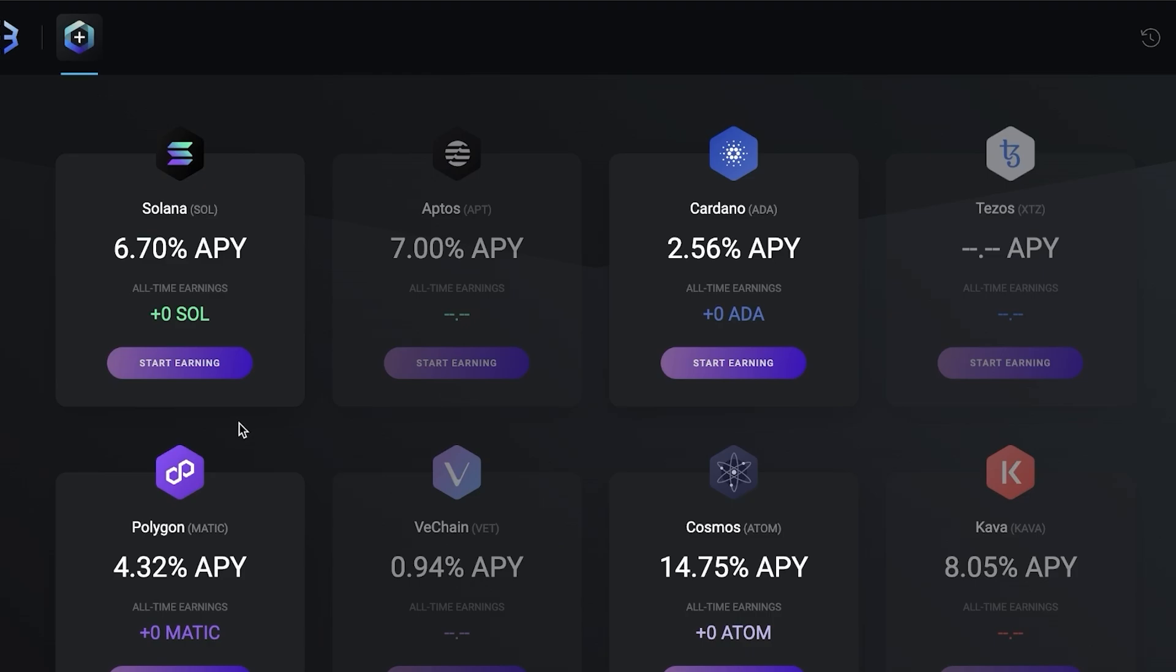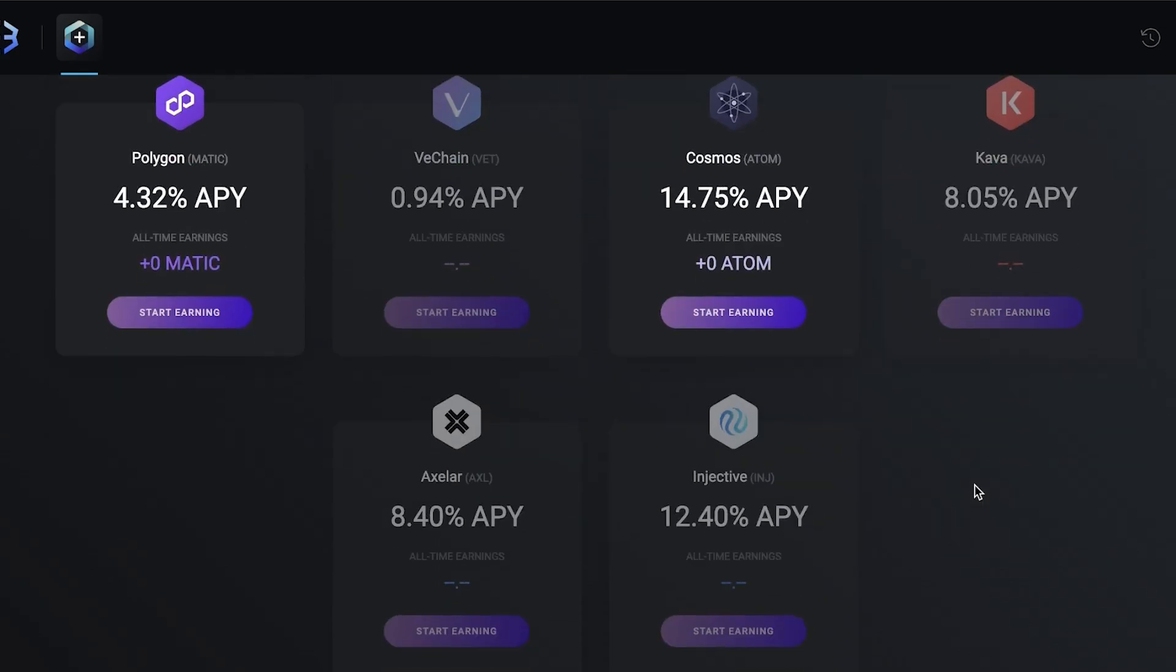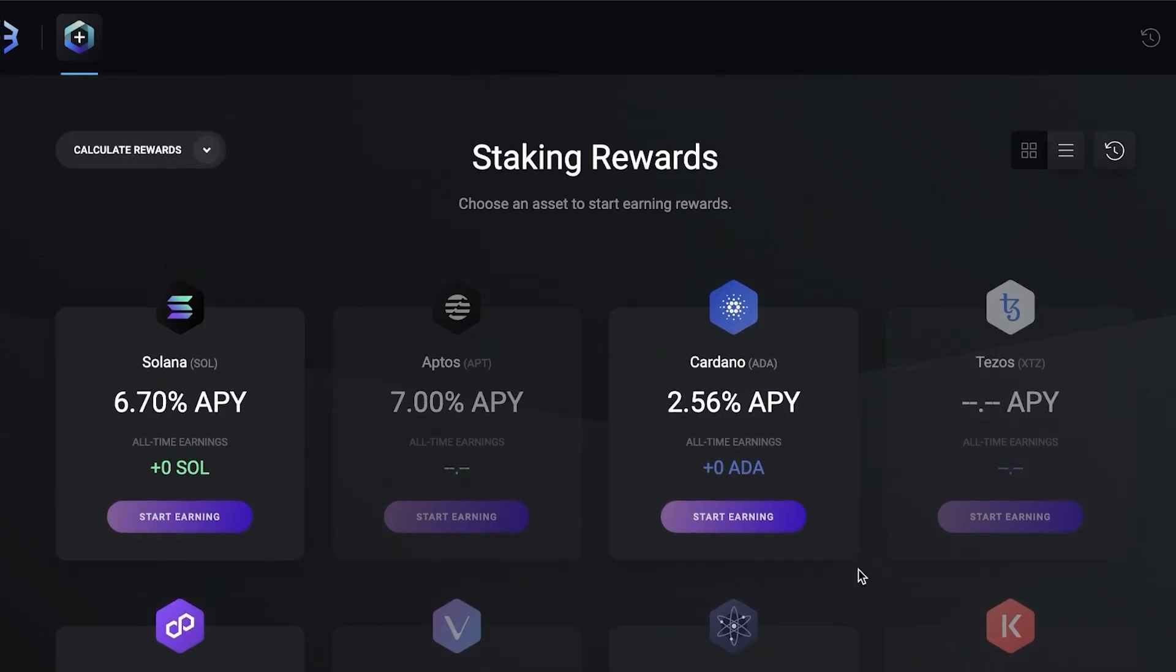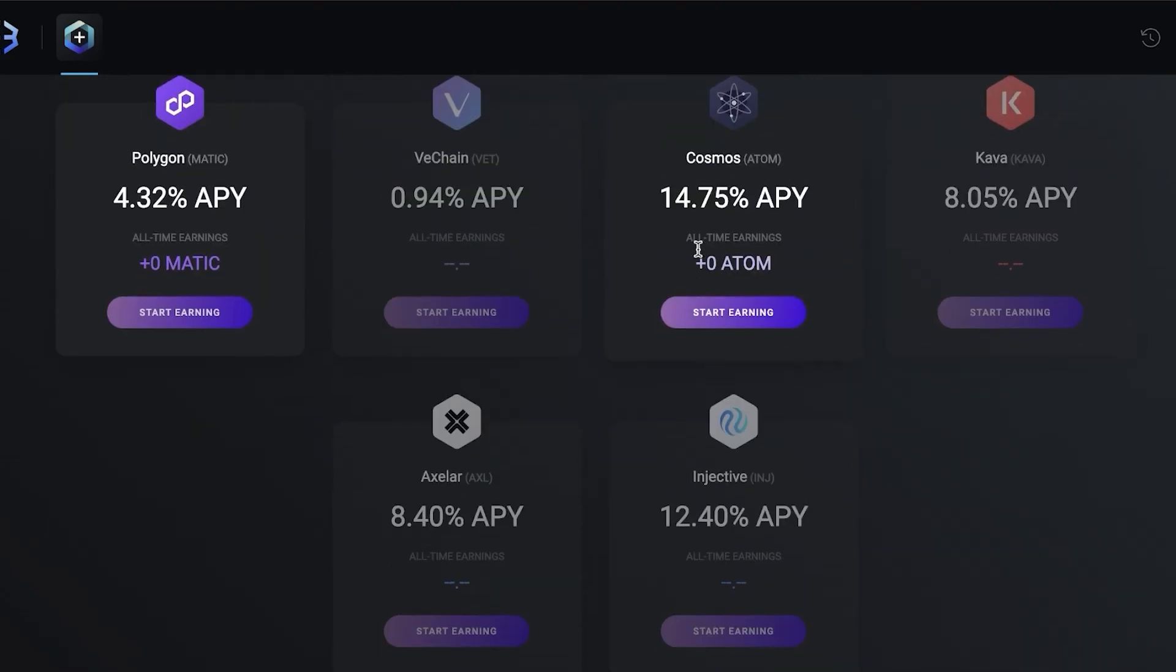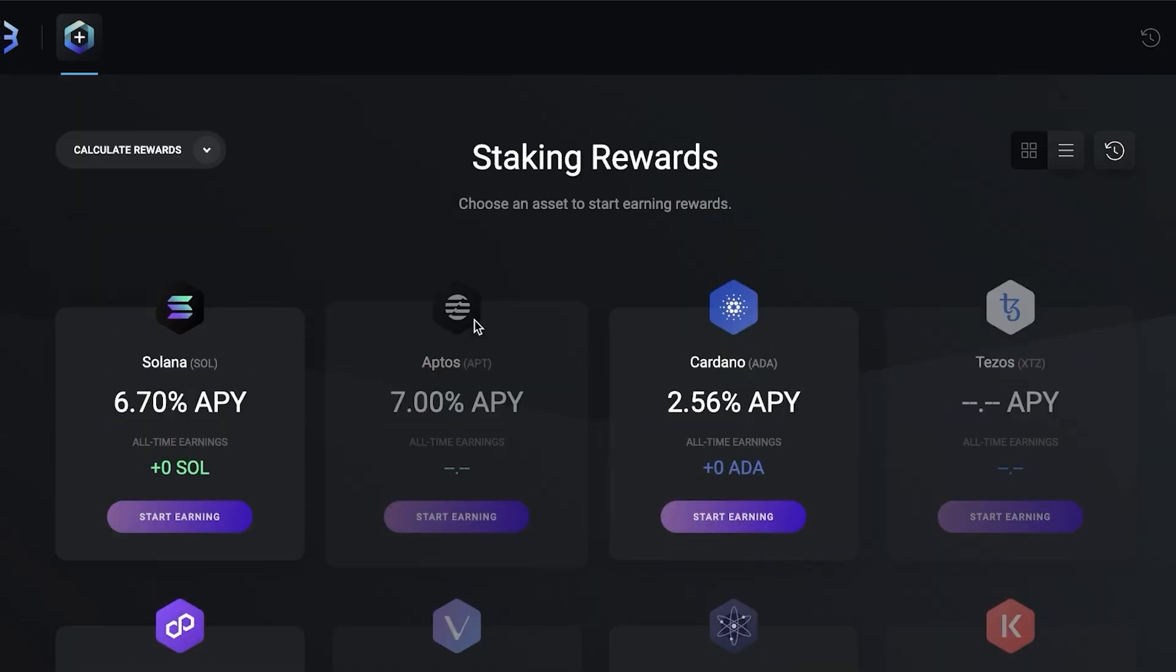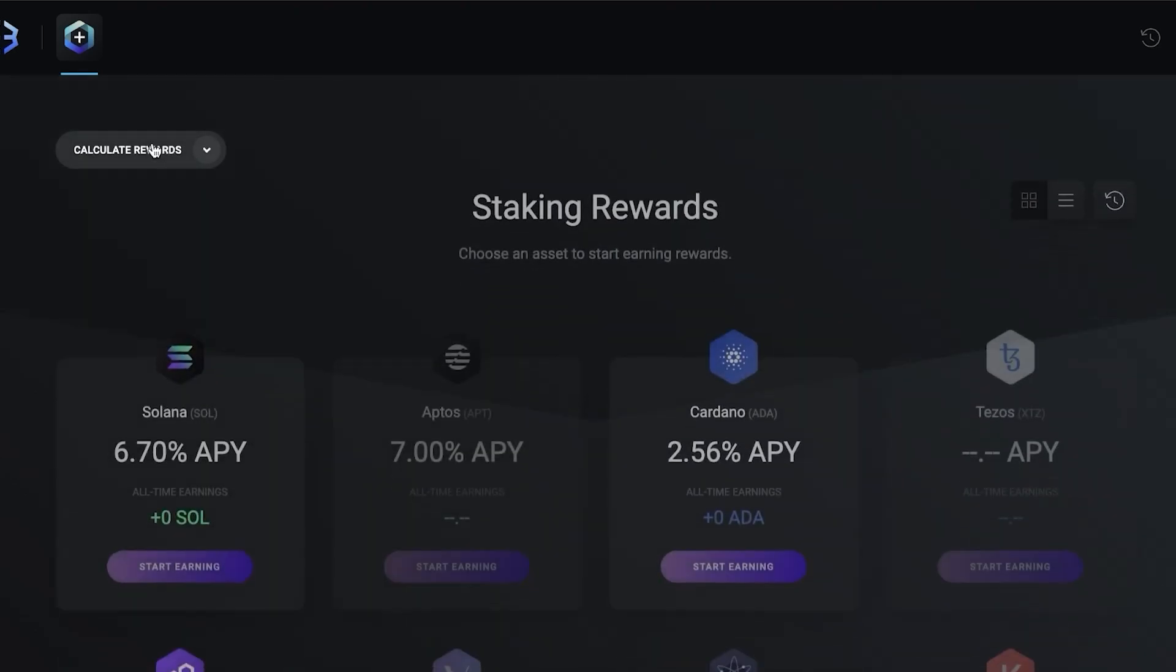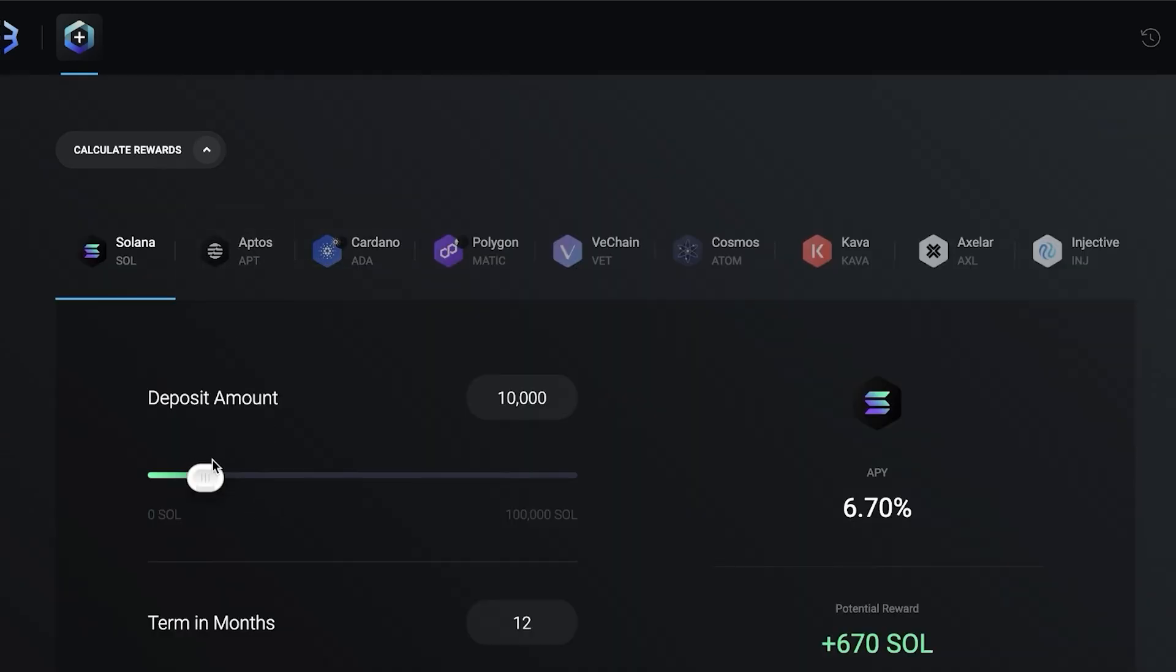This allows the exchanges to provide liquidity and allows people holding their crypto to have it make money for them. You can click on start earning. You'll see the APY and the all-time earnings you have. Different earnings might not be available at certain times and certain earnings might not be available in certain locations. Currently you can see Solana, Polygon, Cosmos, Cardano are available and I have six that are unavailable. Sometimes they're unavailable because the entire liquidity pool is already booked.